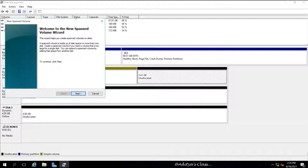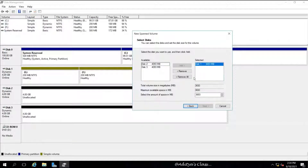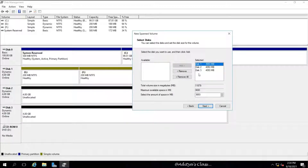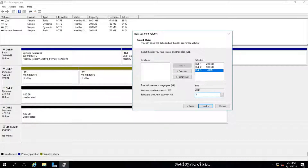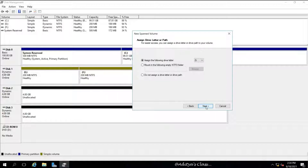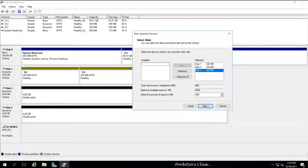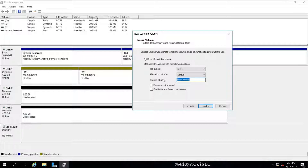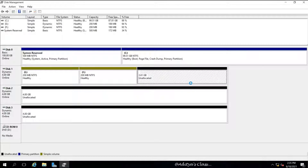Now let's create a spanned volume. For a simple volume we need only one disk, but for a spanned volume we need at least two — in this case we'll select three. From Disk 1 we give 200 MB, from Disk 2 we select 300 MB, and from Disk 3 we select 400 MB. The total disk space is 900 MB. When creating the volume, make sure to select Perform Quick Format to save time.